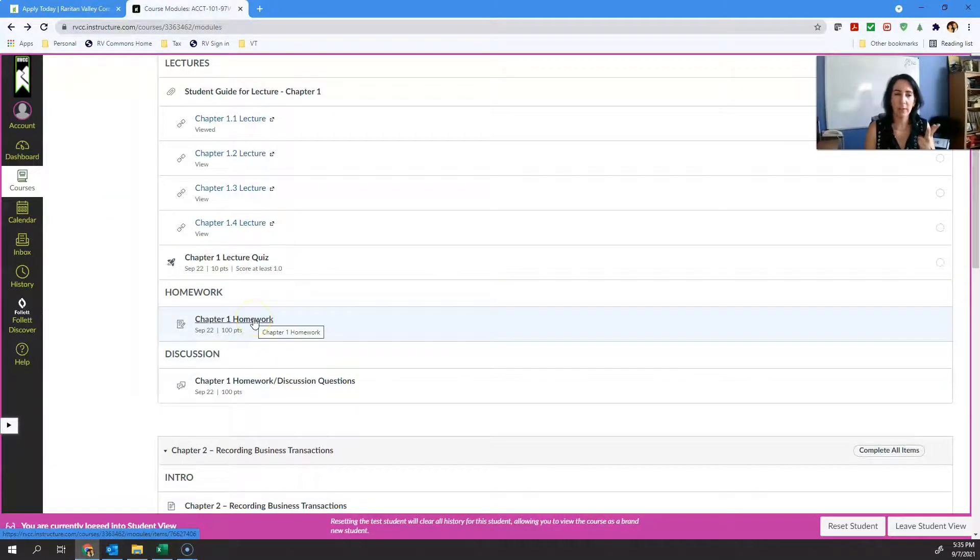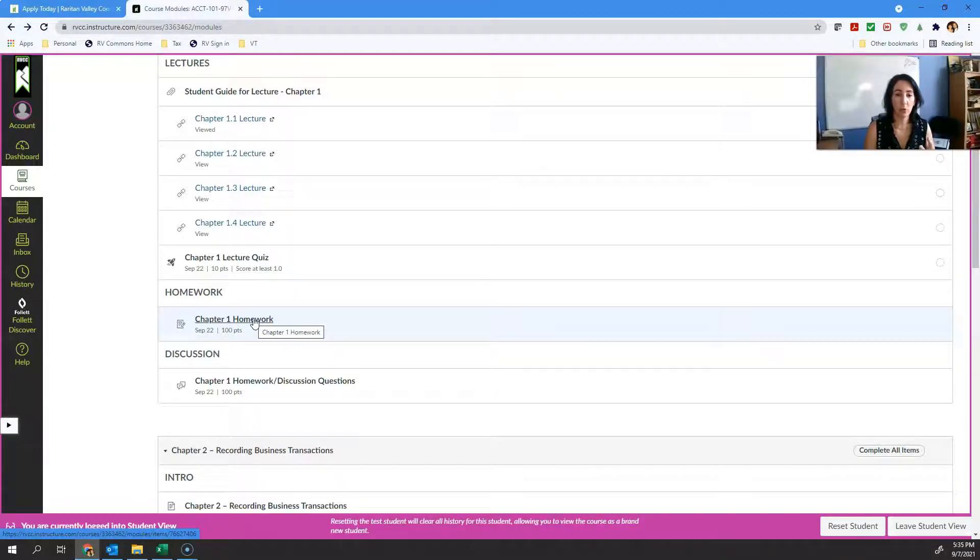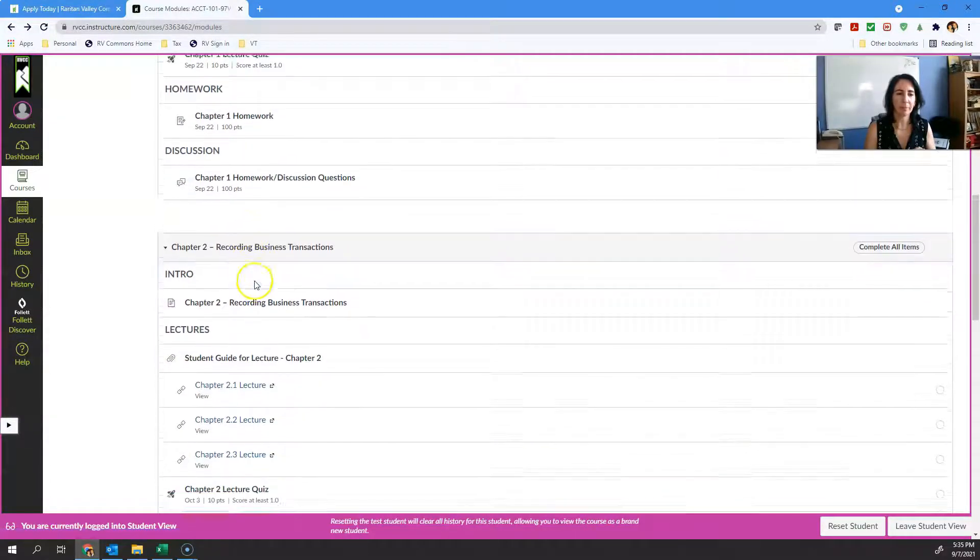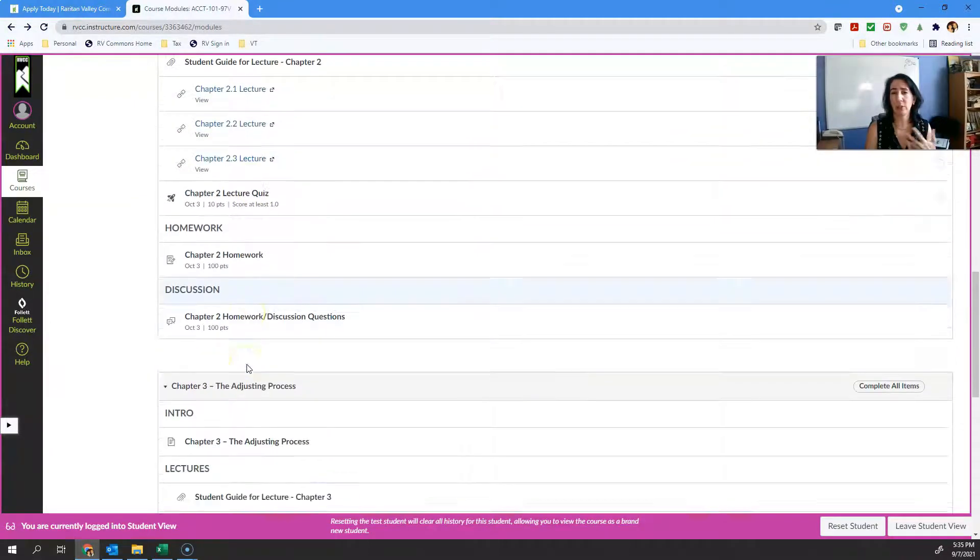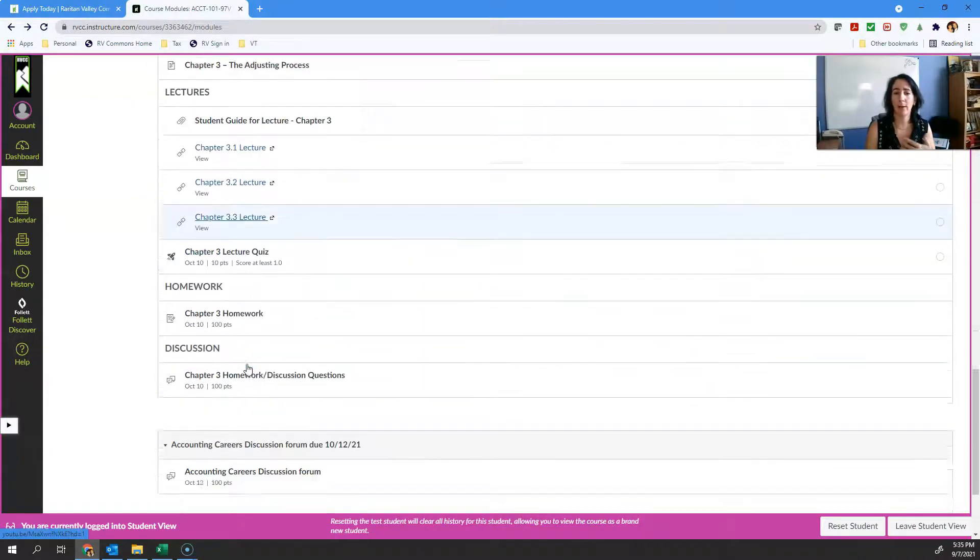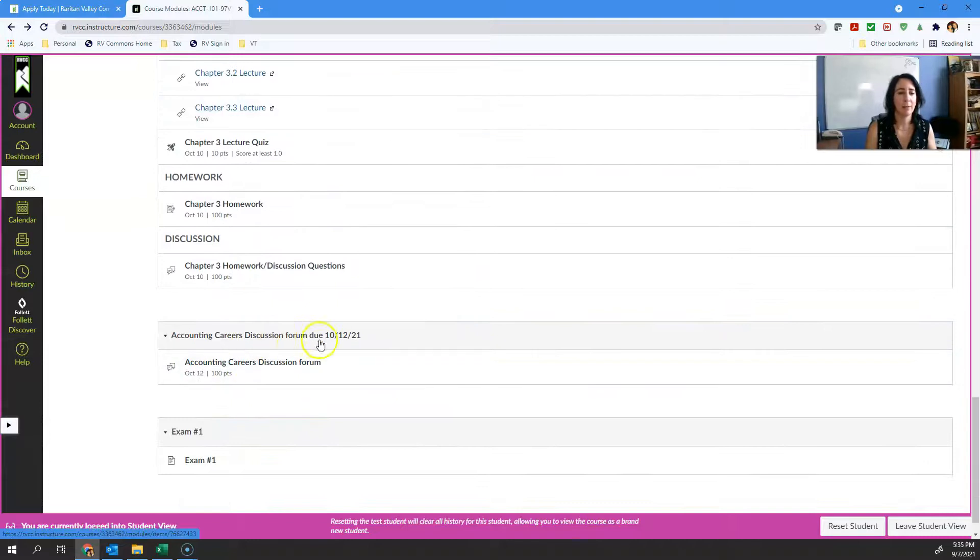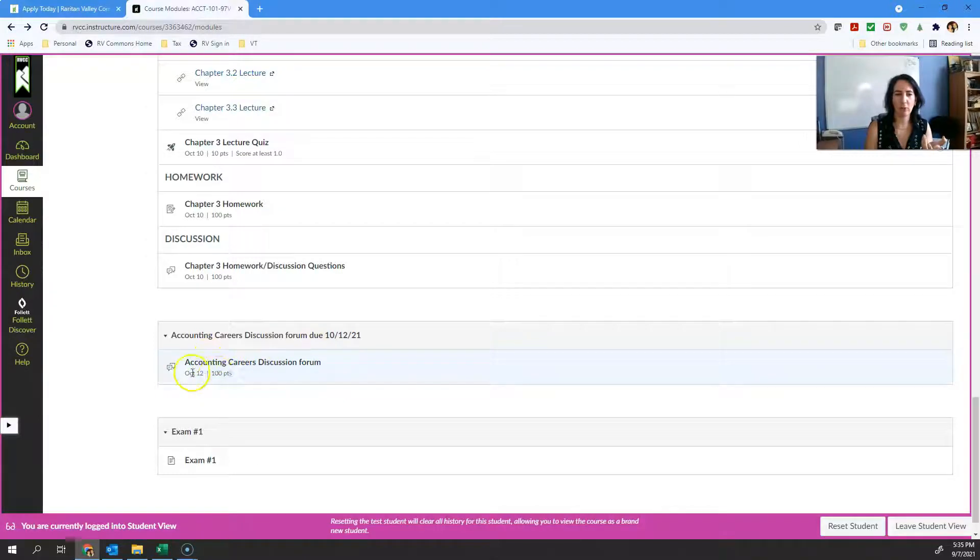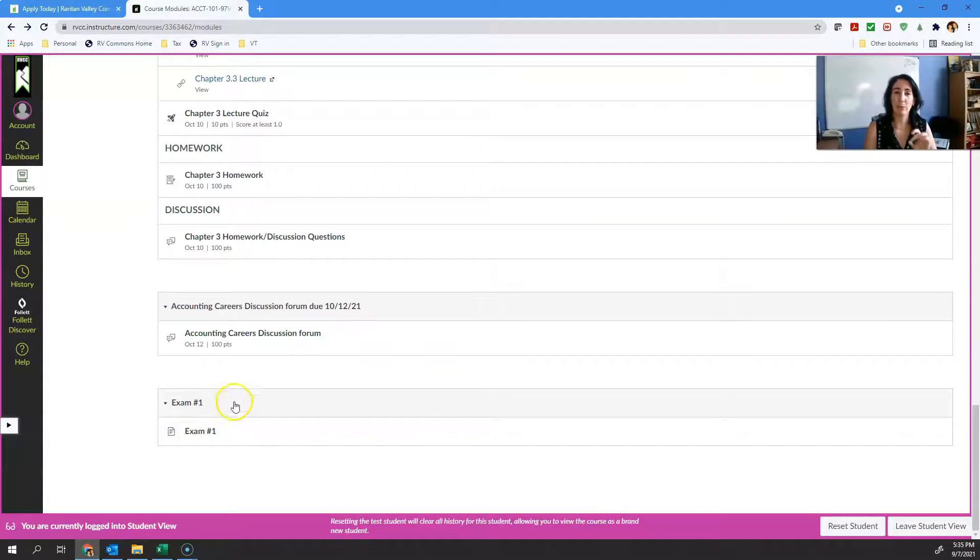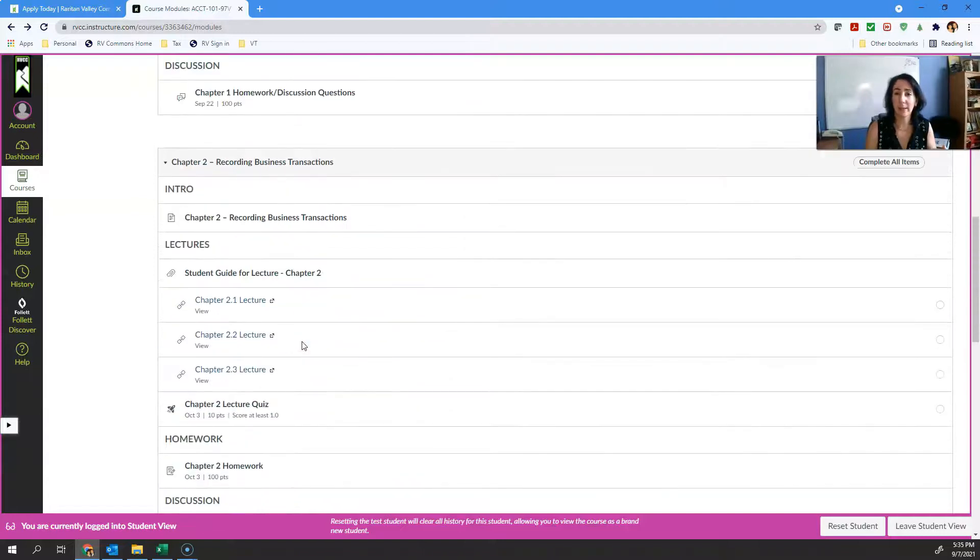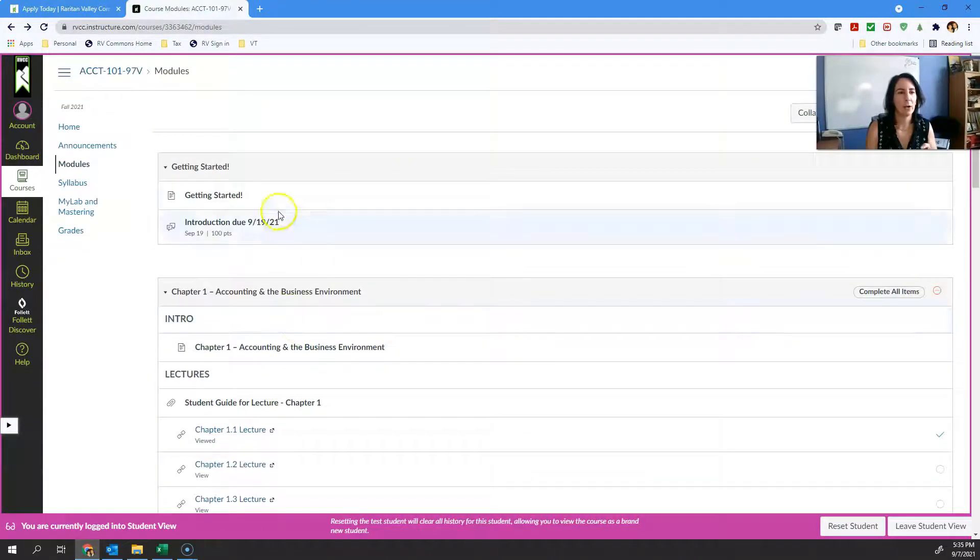Now you have the homework. The homework is done in MyAccountingLab. MyAccountingLab is the publisher resource and it's where you're going to do the homework and where you're going to take your exams. That structure is going to be exactly the same way for each one of these chapters. The exam will be taken in MyLabs as I mentioned.